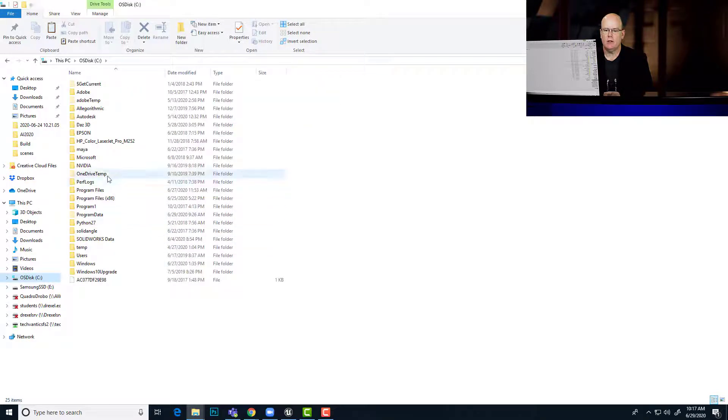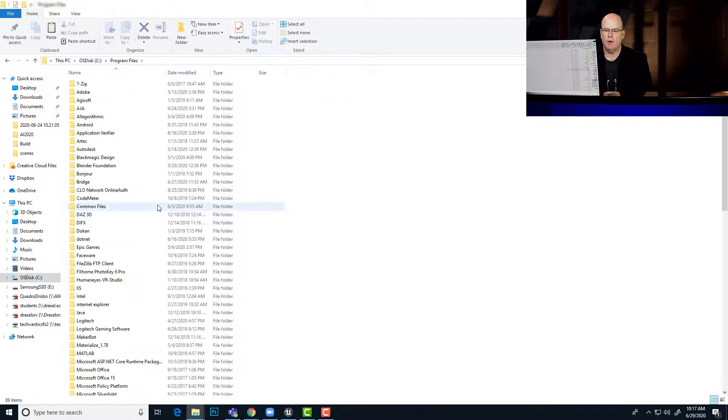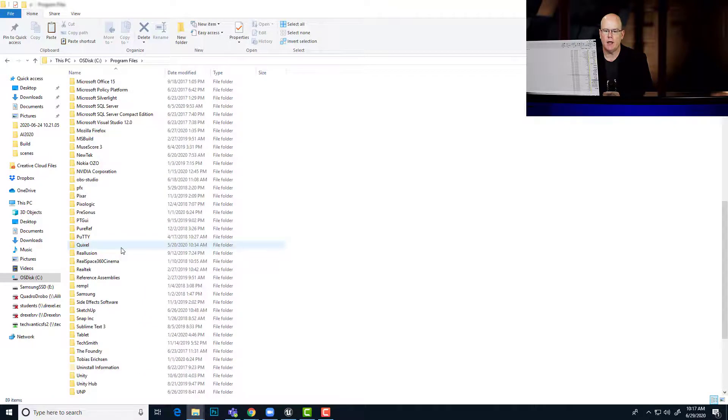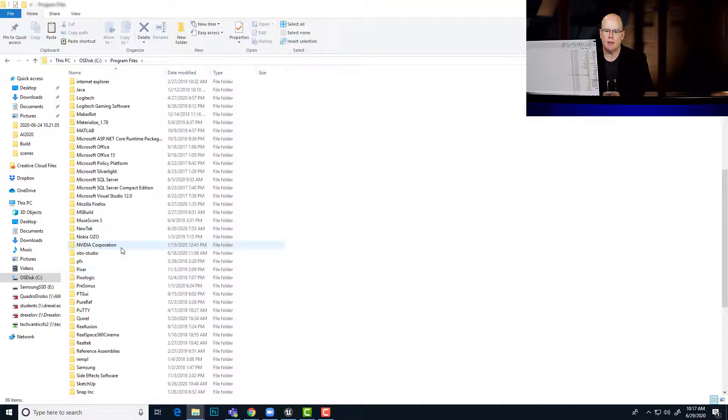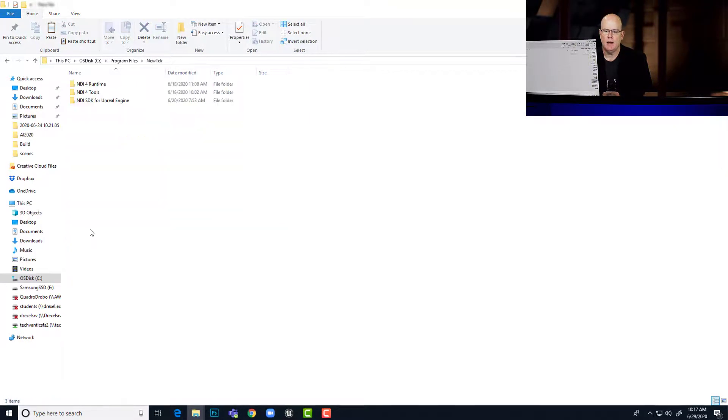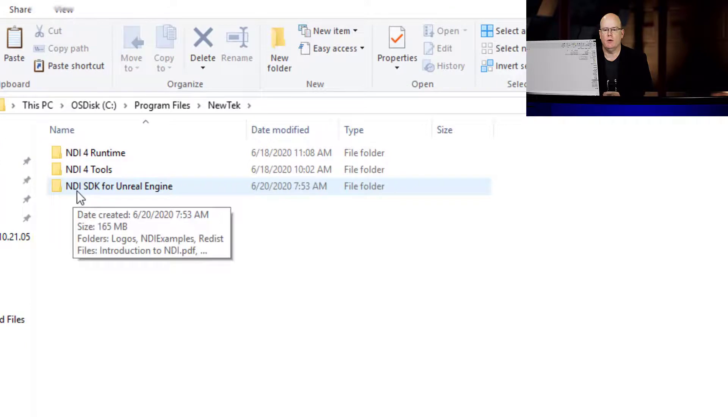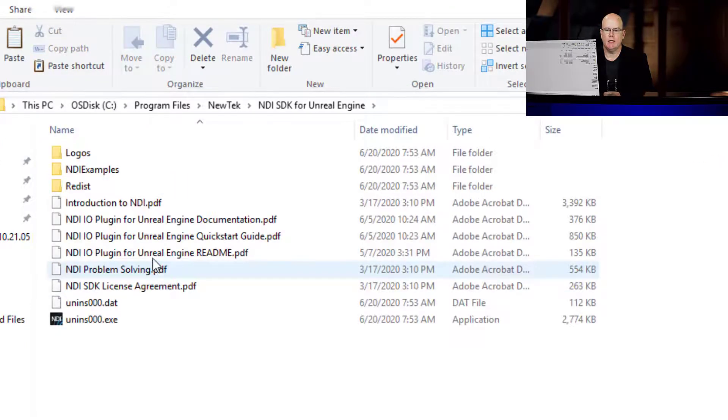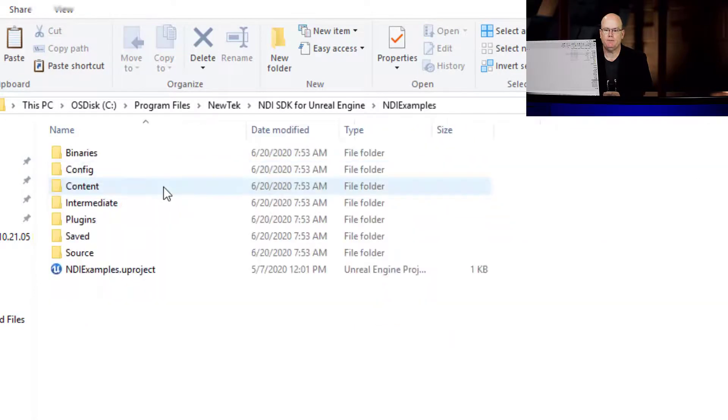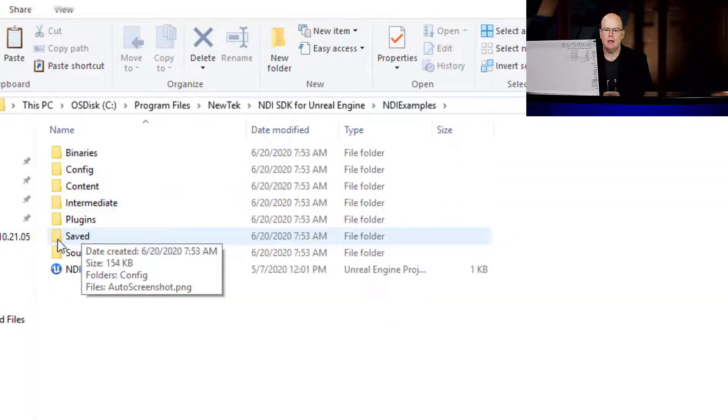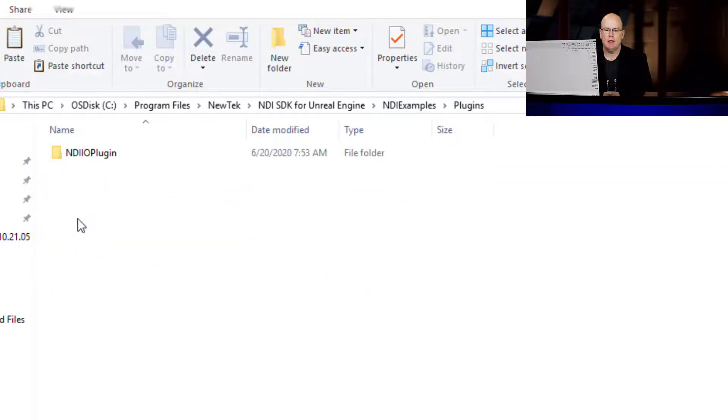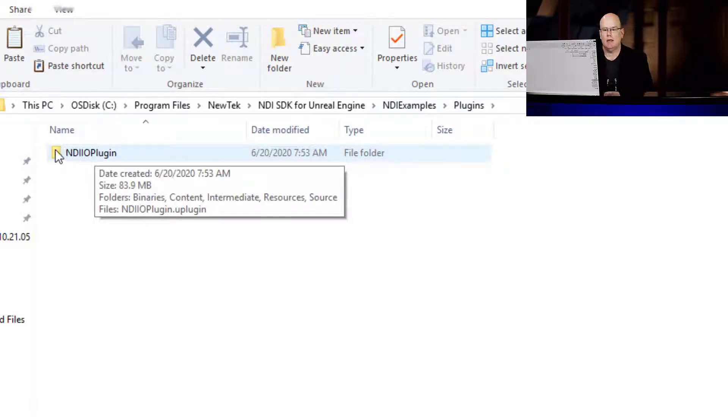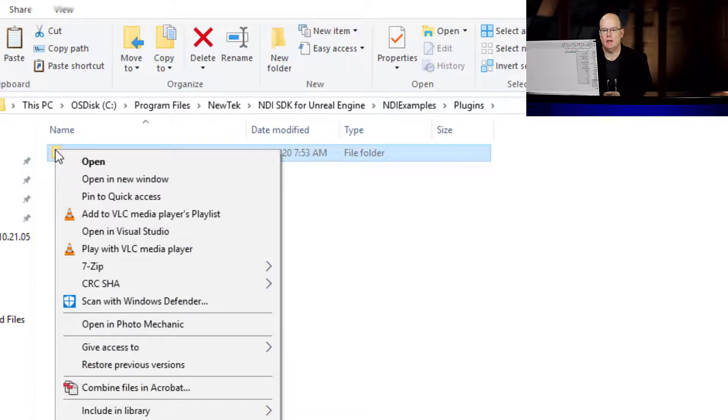So after you run this installer, go to your C drive and program files and look for NewTek, which is the company that makes NDI. And in there, you should now have a folder for NDI SDK for Unreal Engine. Drill down further into here, and what we're interested in is the NDI examples because in here is the plugins folder. And right here is everything that is the NDI plugin.